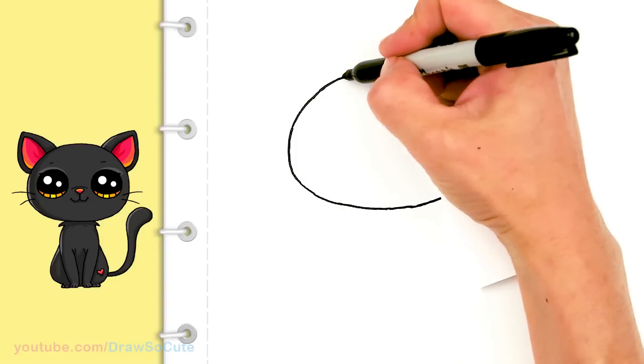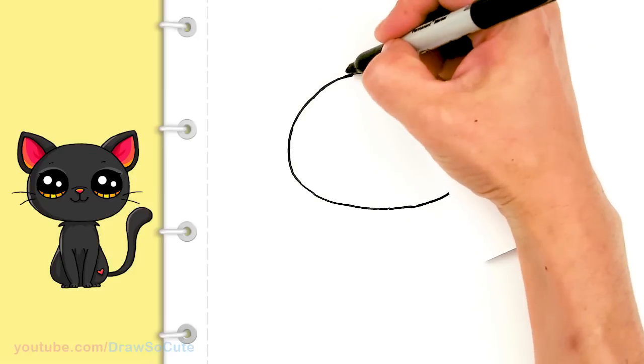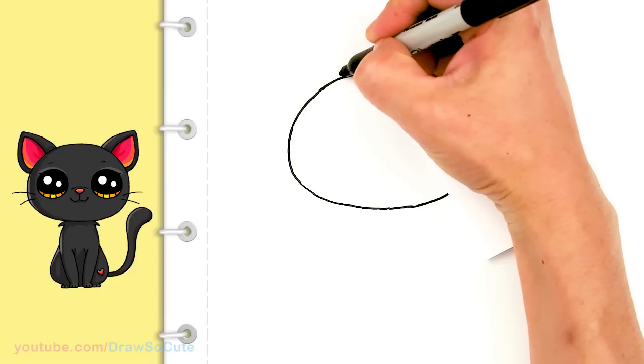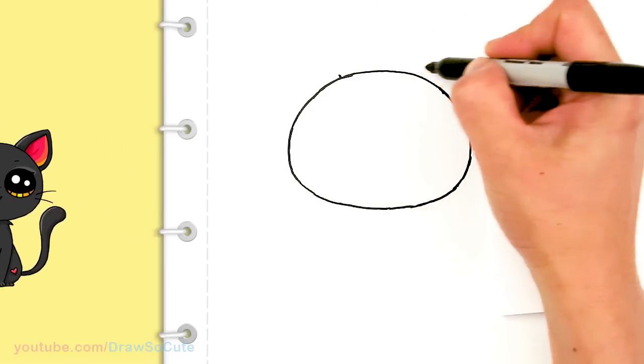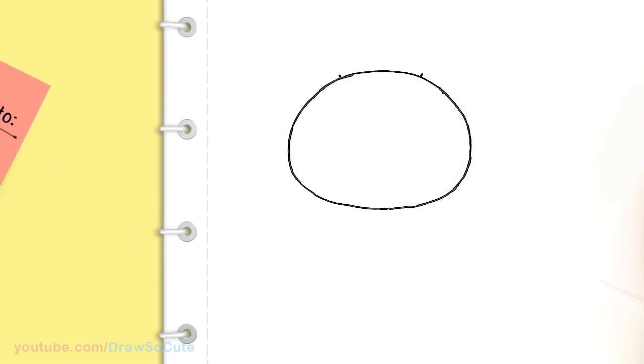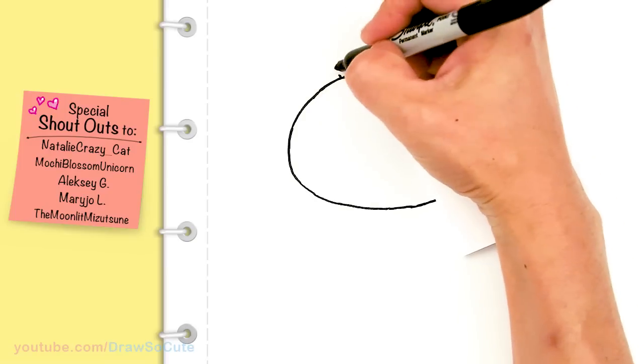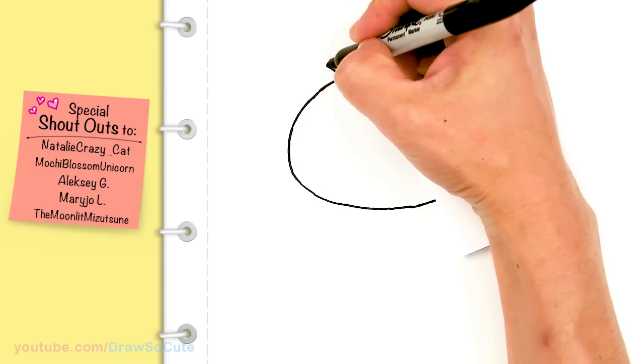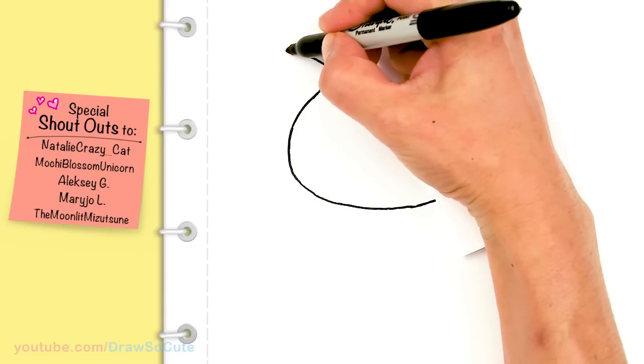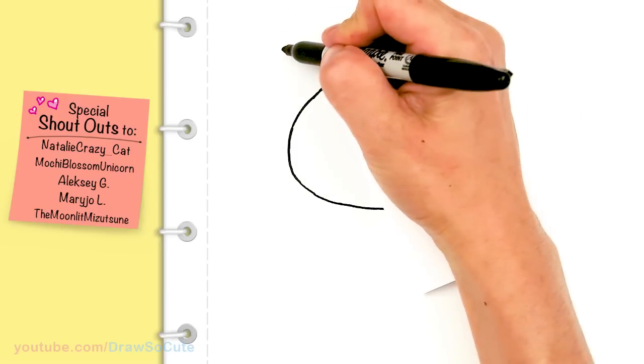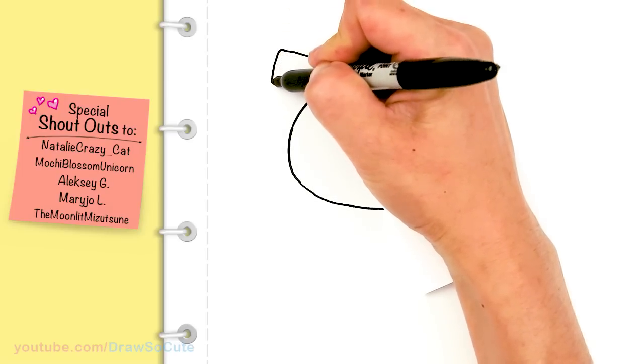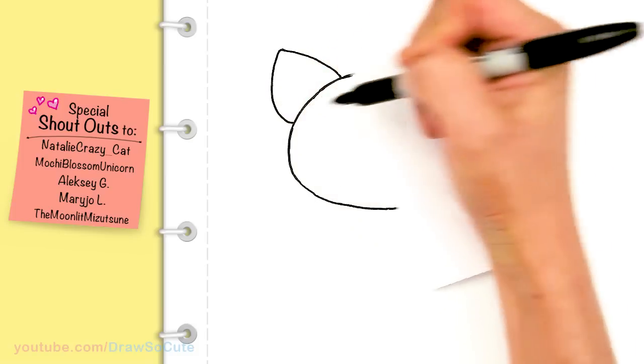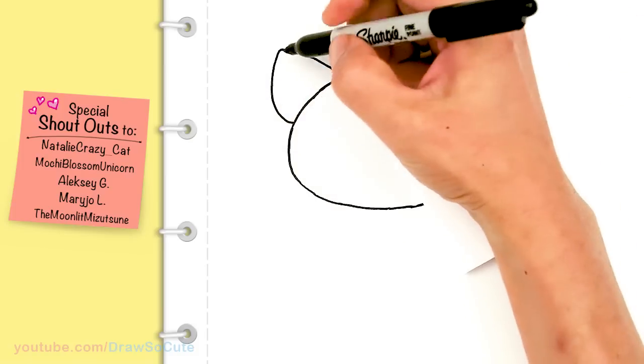And then from there we're gonna come up right here and draw the ears. It's gonna be a pretty big ear. So I'm gonna come about right here. I'll do the same thing on this side, just give myself two marks. And from here I'm just gonna go up and about right here bring it down. There, nice size ear.